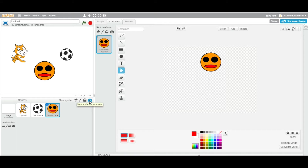The fourth way is to take a picture. As soon as you click on it, your camera will pop up with some controls and you will show up on screen. You can take a picture of anything you want to photograph. That's the fourth way to add a sprite to your project.